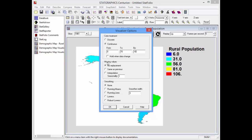I'll also change the missing value treatment, so if there's missing data in any year, it'll plot the same value as in the previous year. I could also smooth the data if I wanted to, but I won't in this case.